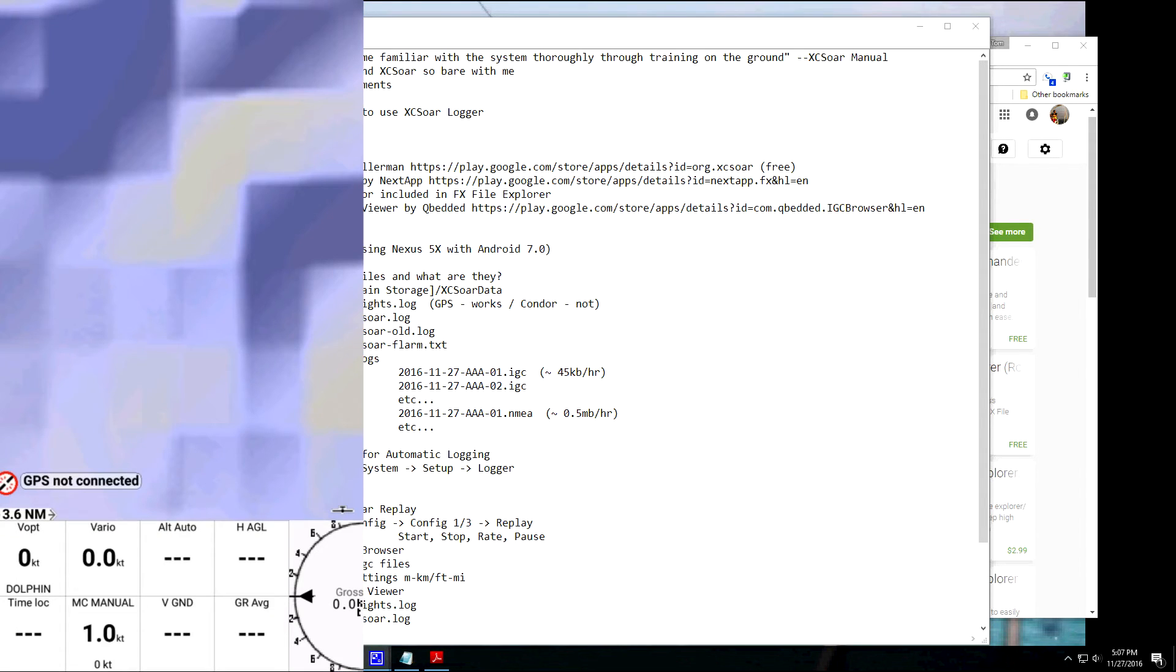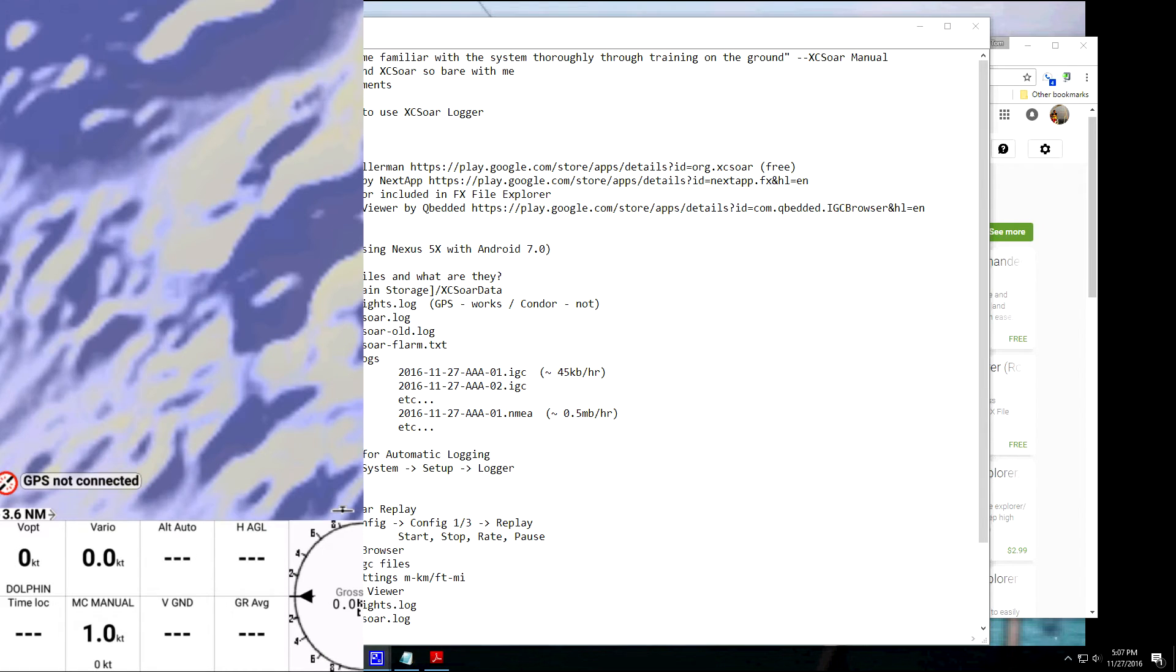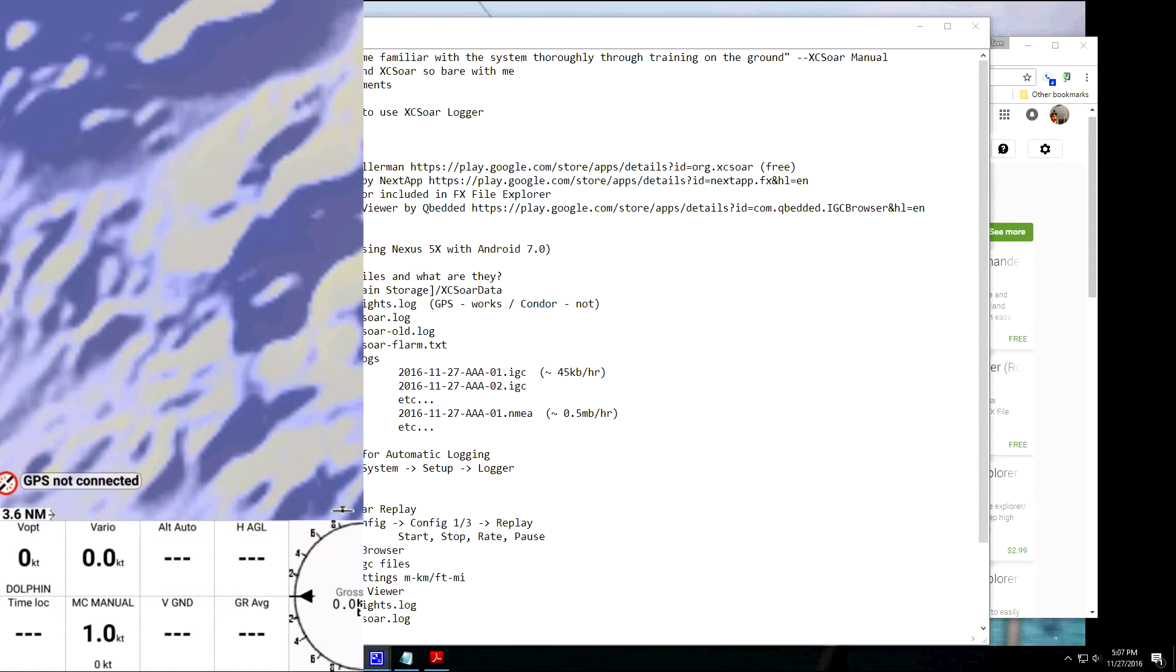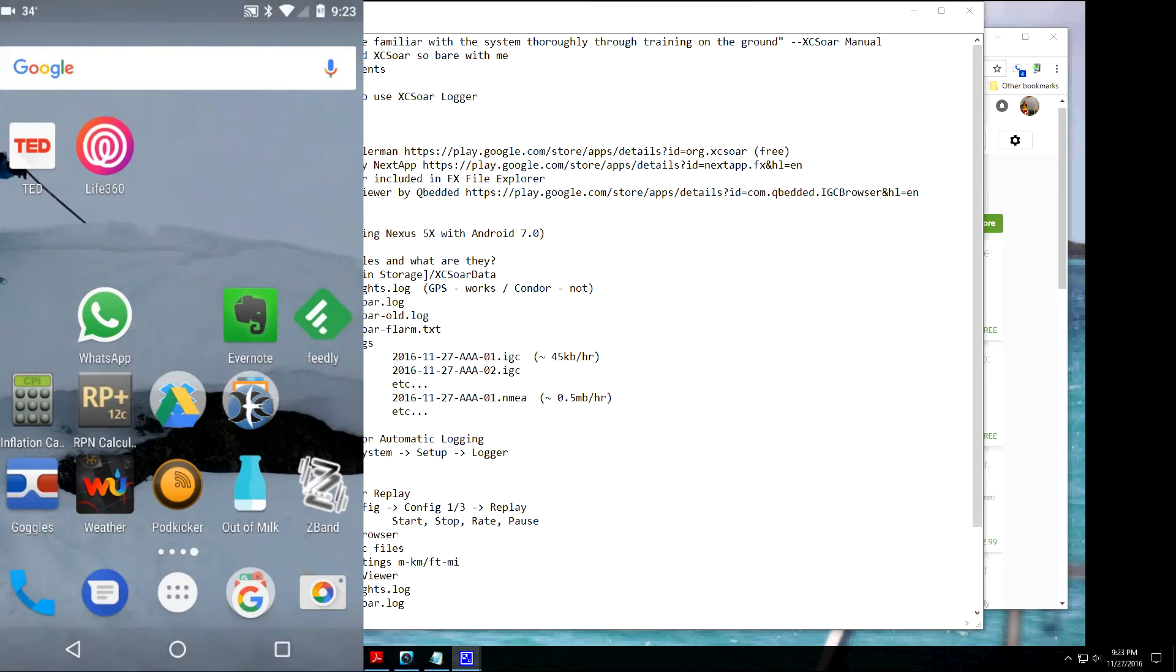Now, what's going to happen is when you start a flight, it will automatically start recording the .IGC files and it'll make an entry in the flights.log for you, and then it'll stop when you come to a halt.